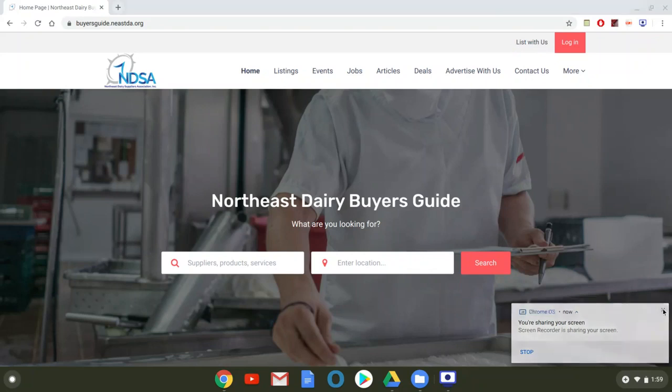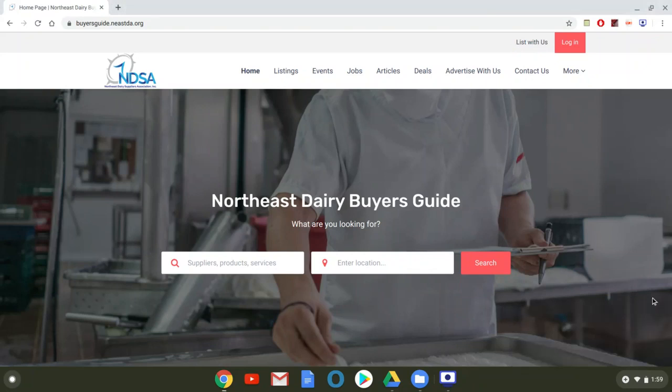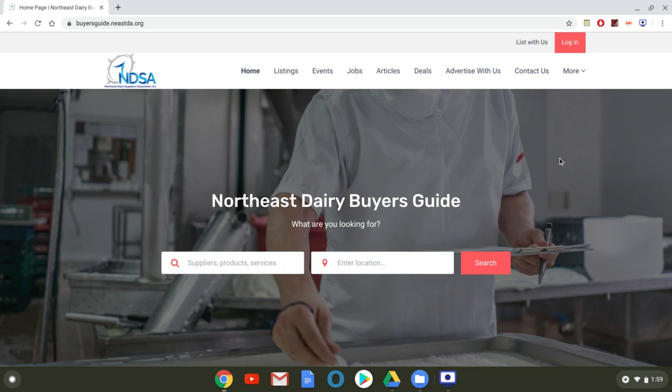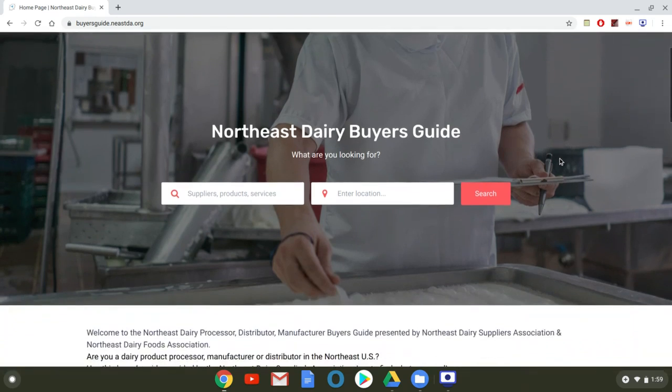So the first thing that you want to do is to find your company listing which you should already be listed because the information is carried over from the print NDSA Buyer's Guide.